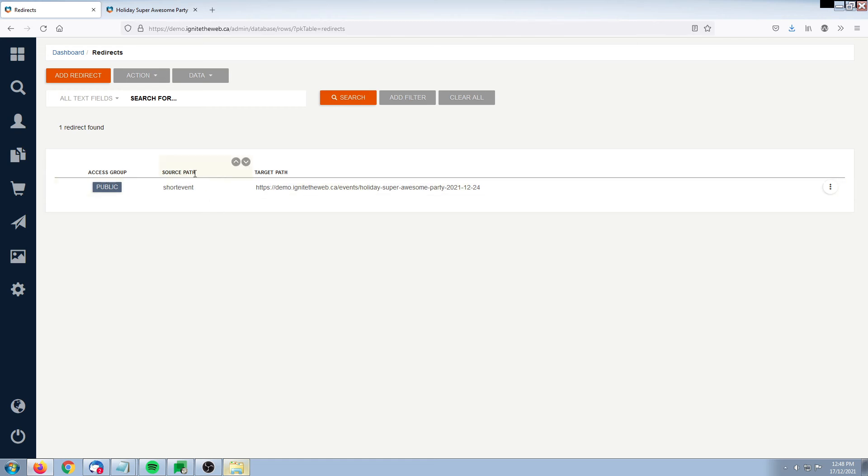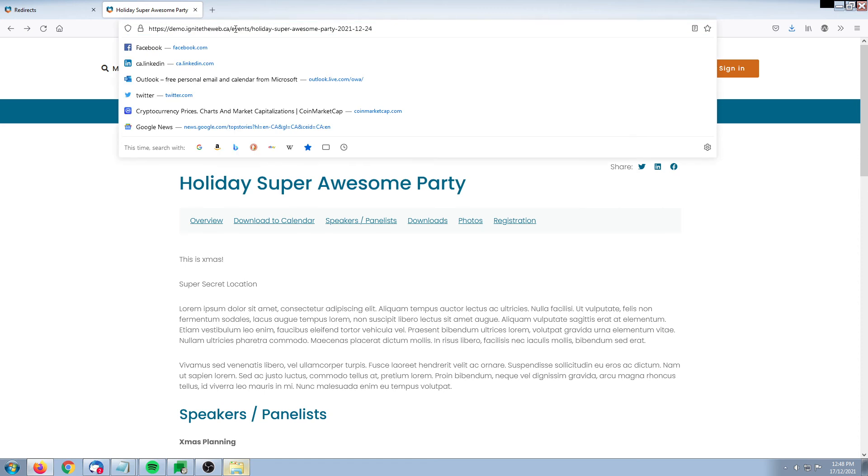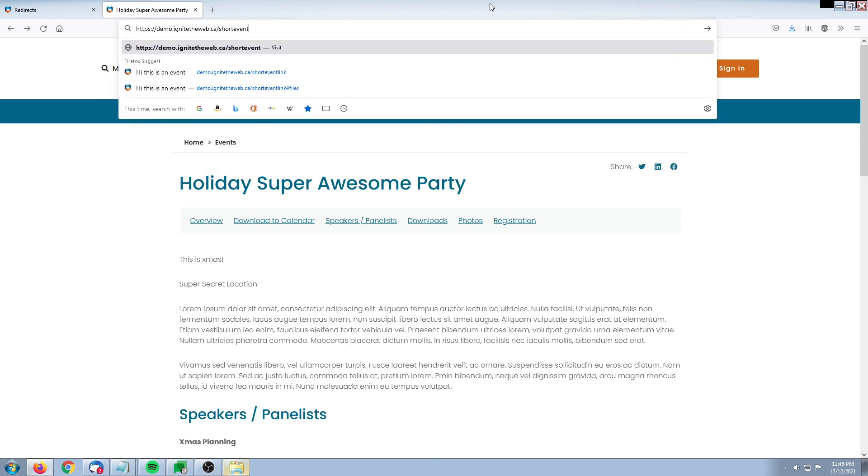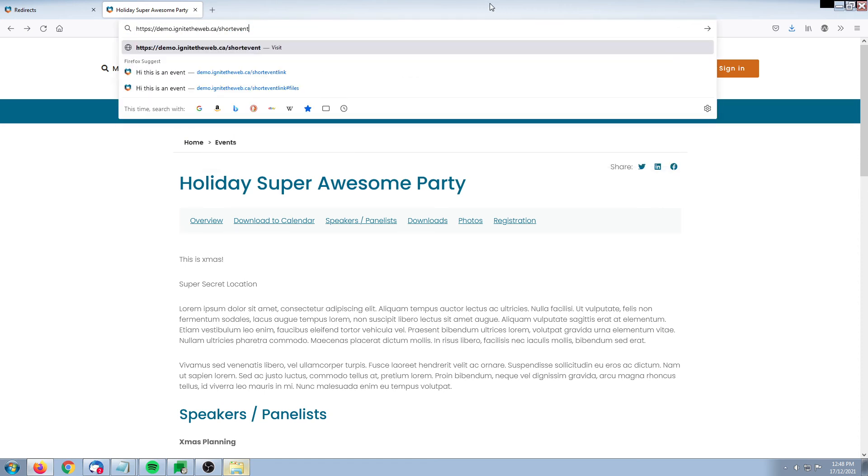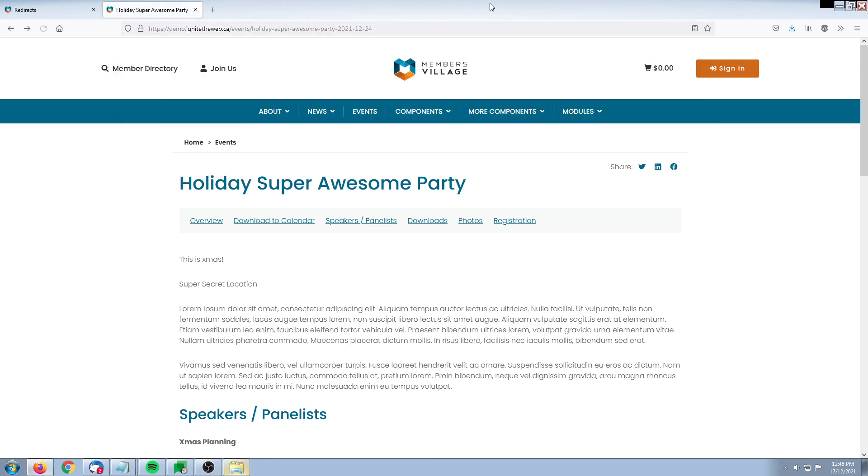We can now see that our redirect is active. If I go back and use that short URL, 'short event' in our case, and press enter, we see that we are now redirected to our actual event. So our short form URL is now working. That's it for redirects. Thanks for joining us.